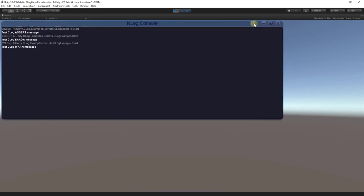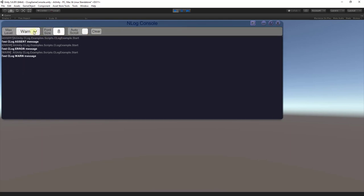Here's the settings that are currently available, including the filter level, the font size, and you can have it auto scroll to see the bottom of the log messages.